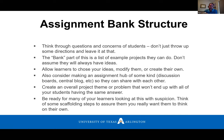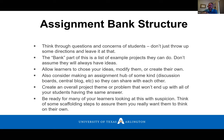Be ready for your learners to look at something like this with suspicion — they're not used to this. They're probably used to being told specifically what to do and how to do it. You will want to give them some scaffolding steps to assure them that they can do this, if you go this route.